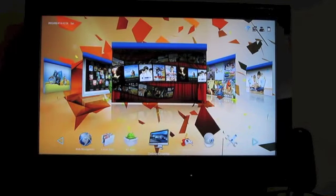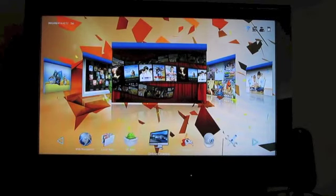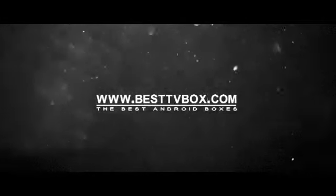So this is Brad Linder with a look at the Gbox Midnight MX2.